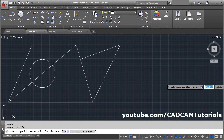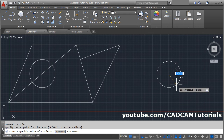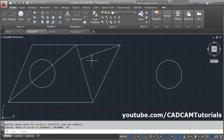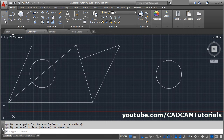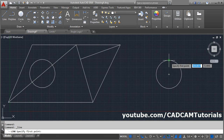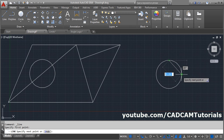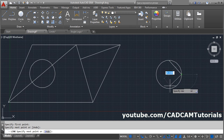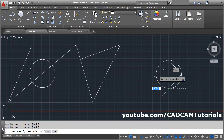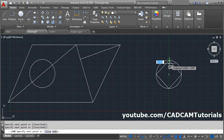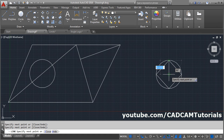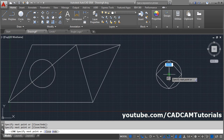Again, use the Circle command — give the center point, then give the radius and press Enter. Just as endpoint and midpoint object snaps are displayed for lines, for circles it will show the quadrant object snap automatically, so you can create drawings using quadrant points. When you take your cursor to the center, it will show the center object snap.